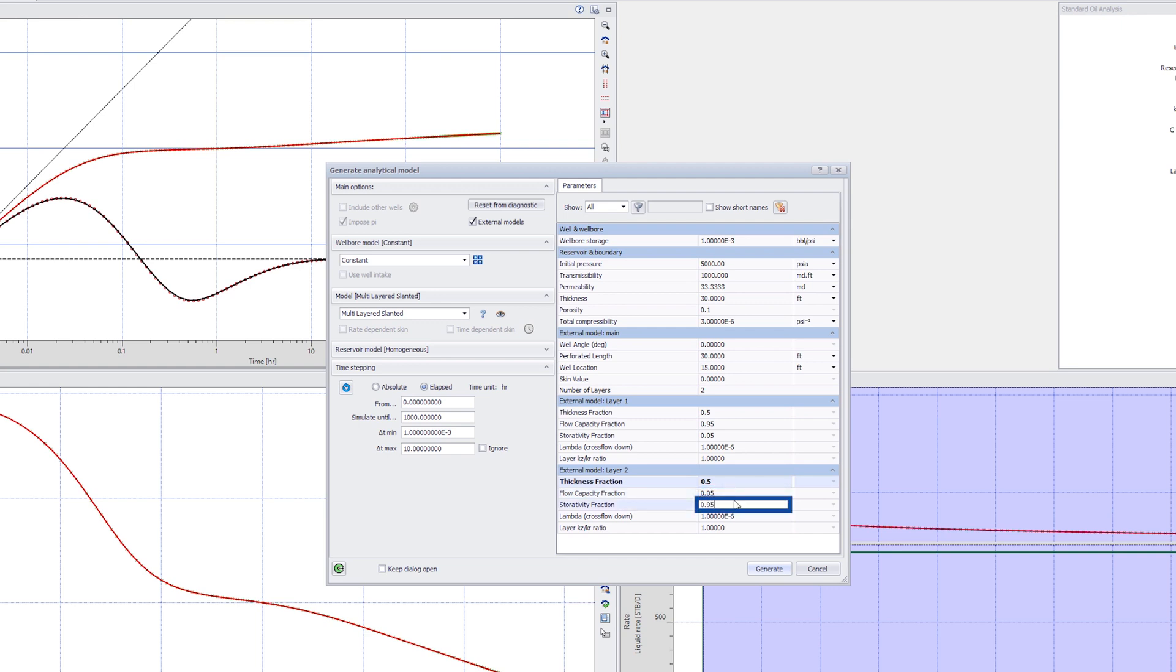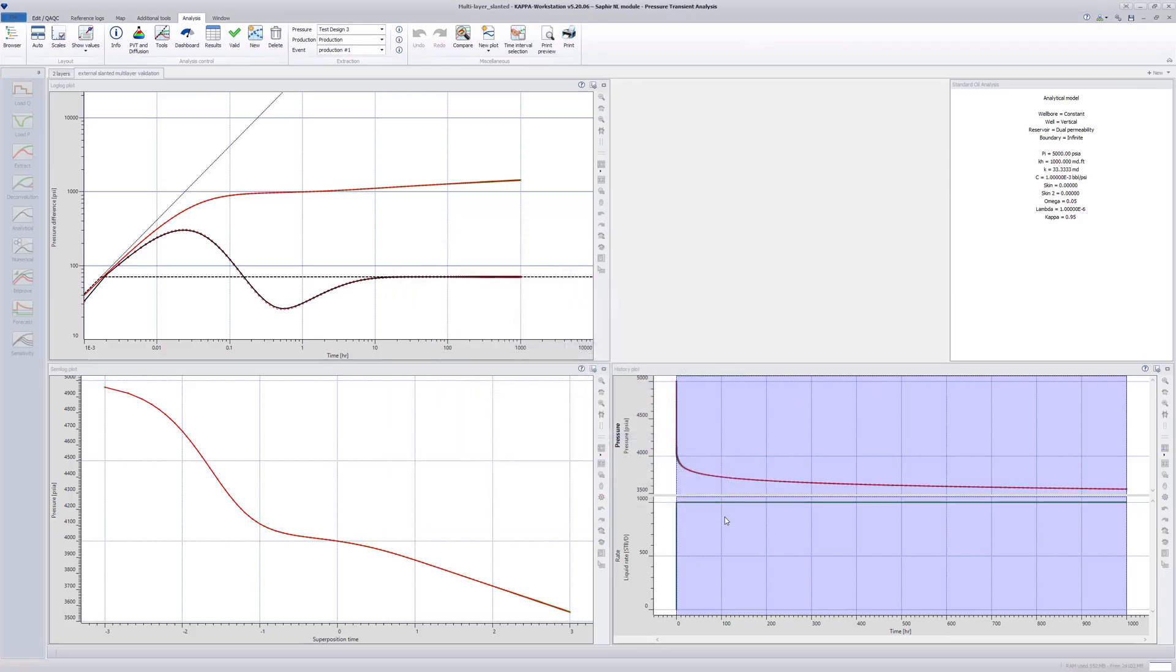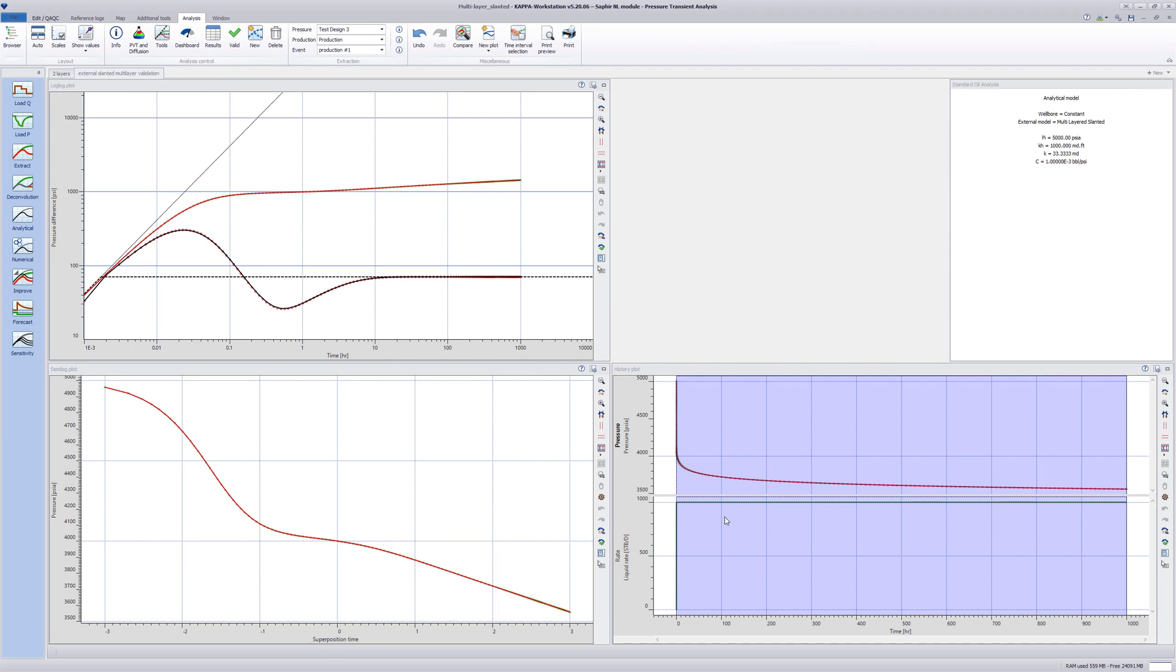Generate the model. This external model agrees well with the standard dual permeability model.